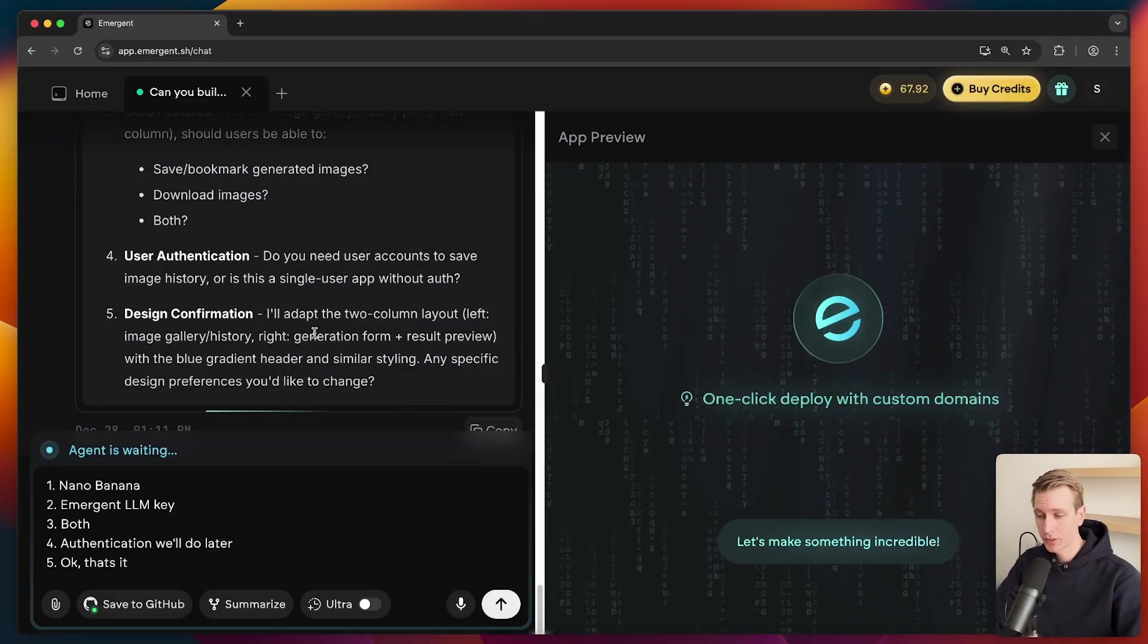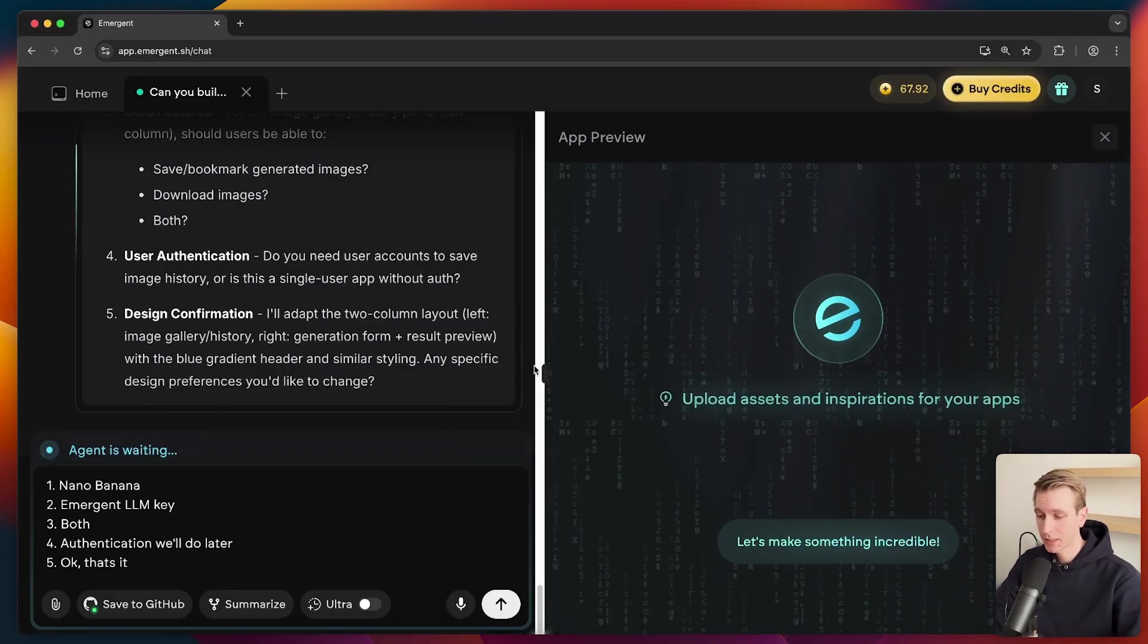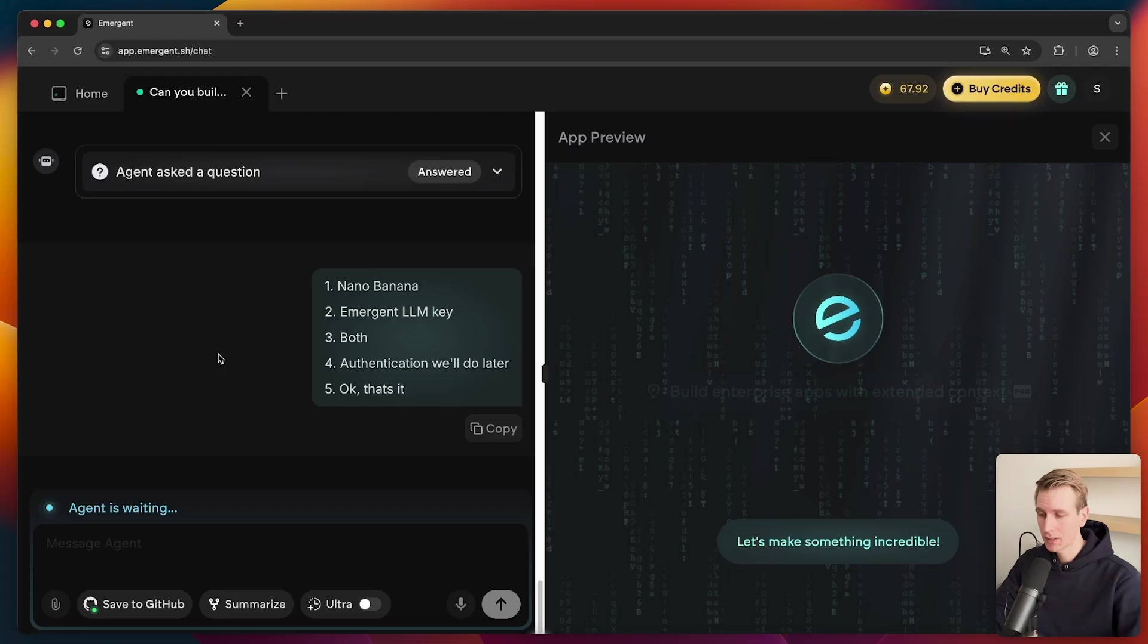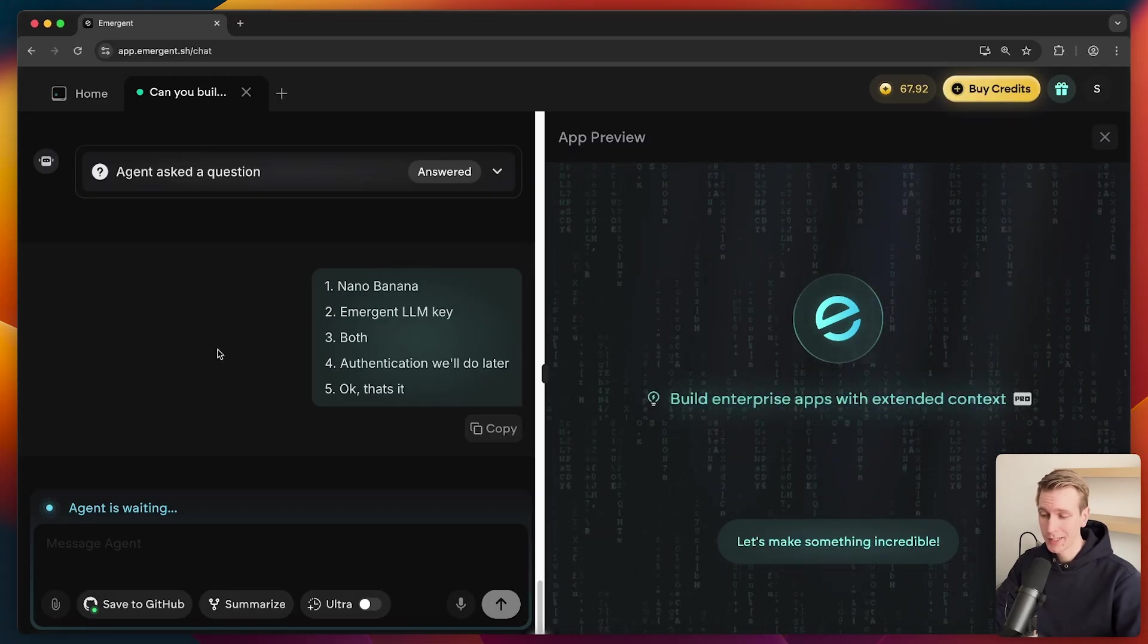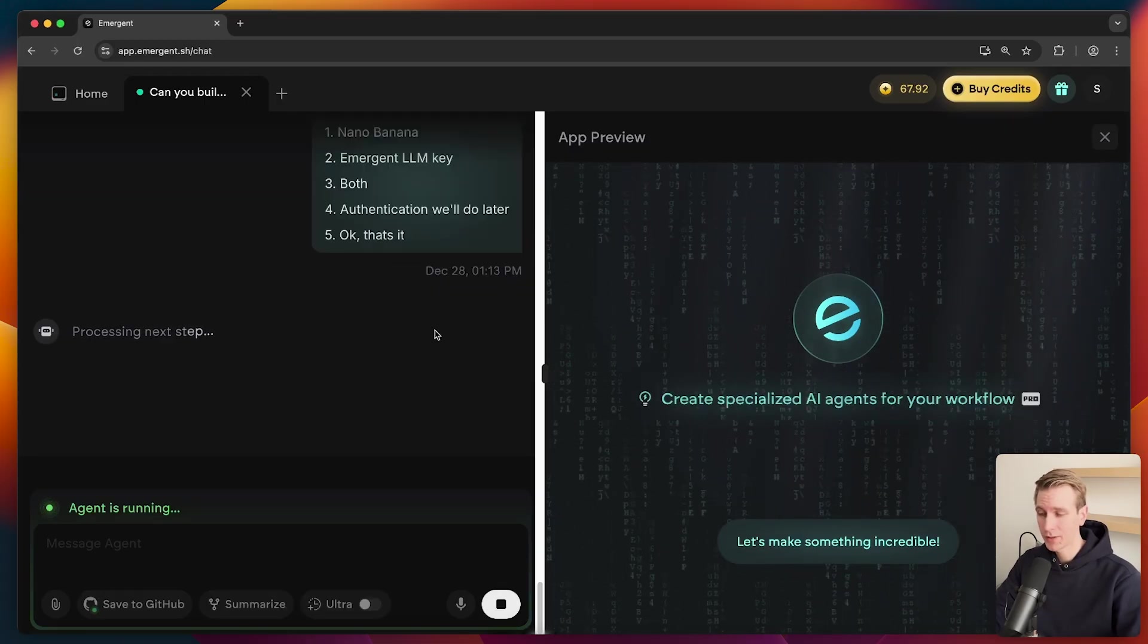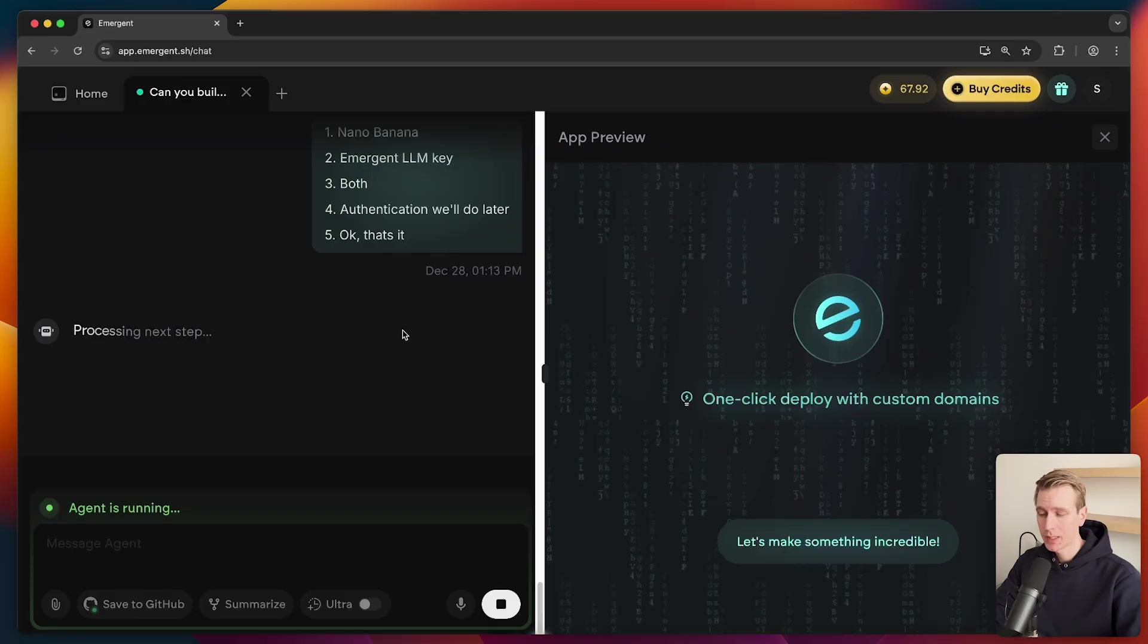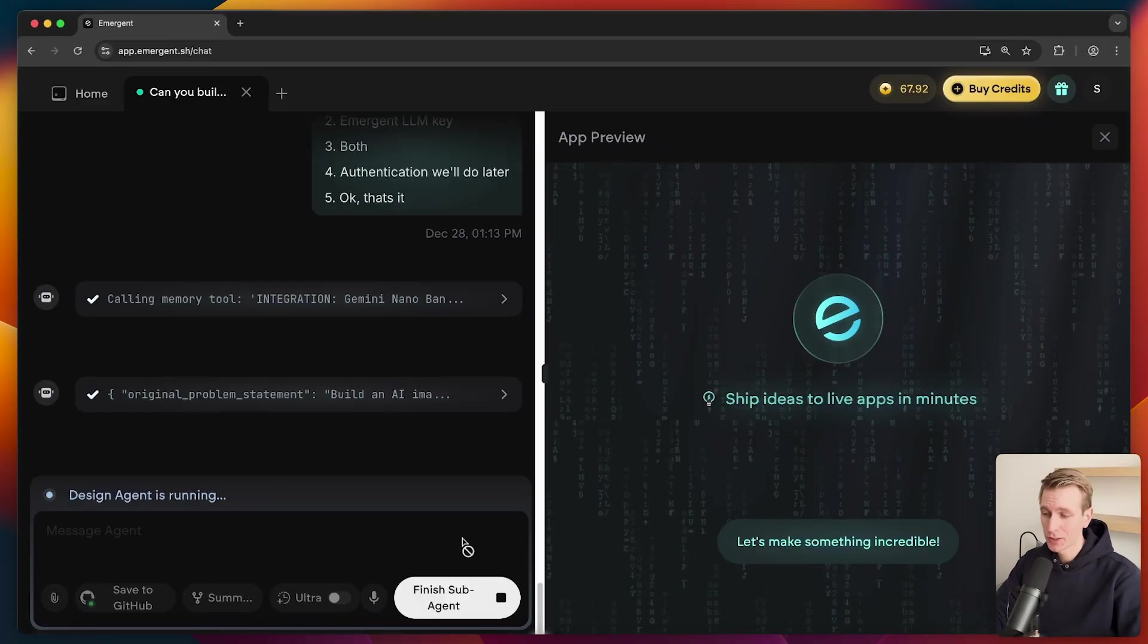I like to focus on the actual functionality first before we wire it up with authentication and payments. So design confirmation. So it actually has a good understanding now apparently. But let's see what it can do. So now it's going to go off and actually try to create our app. So we just have to wait a little bit and I will get back to you when it's finished.